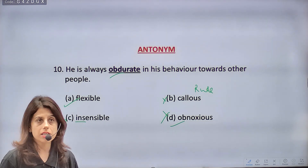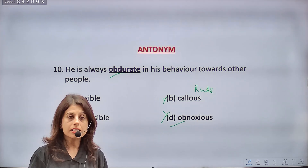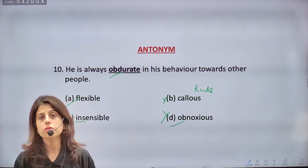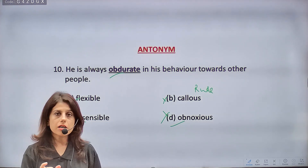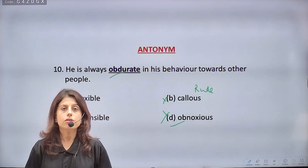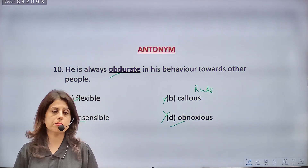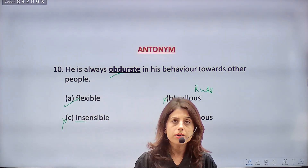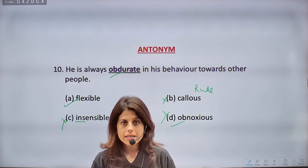So students, this was a list of important words discussed today, plus practice questions showing how antonyms and synonyms appear in exams and how to attempt them. Even if you don't know all word meanings, root words, breaking words down, or option-to-option elimination can help you reach the answer. I'll be taking one more session on vocabulary. Please practice these questions and share any doubts in the comment section. Jai Hind, take care!